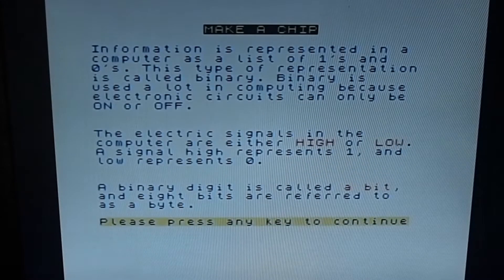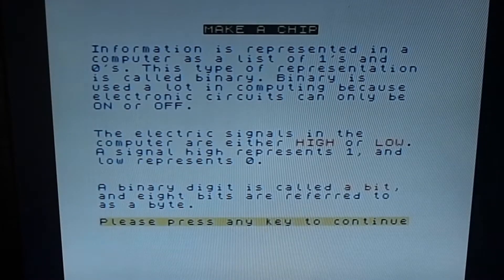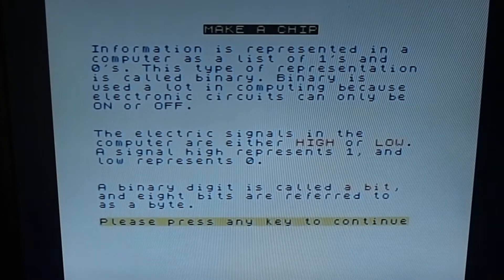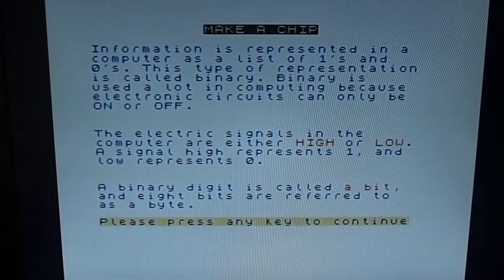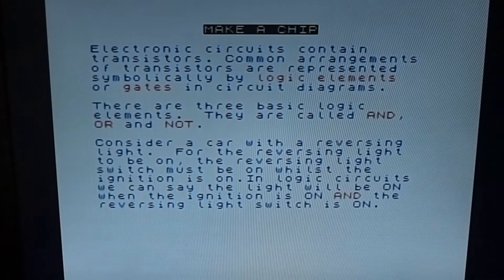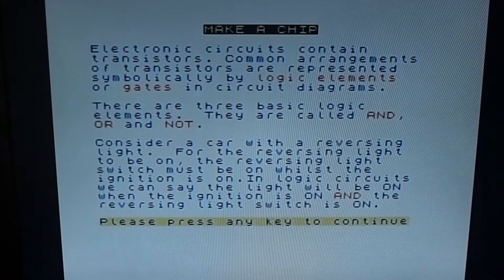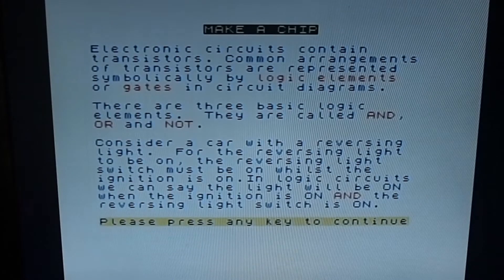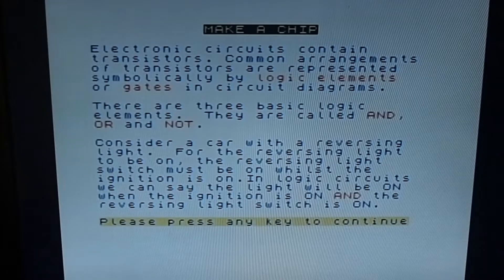Information is represented in computers as ones and zeros, which is binary. Electric signals are either high or low - signal high normally represents a one and a low represents a zero. A binary digit is called a bit, and eight bits are referred to as a byte. Electronic circuits contain transistors, and common arrangements of transistors are represented symbolically by logic elements or gates in circuit diagrams.